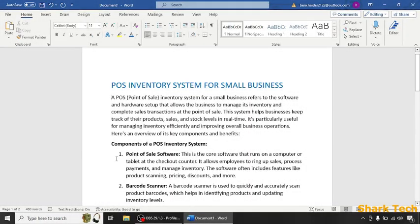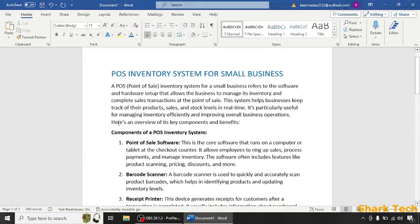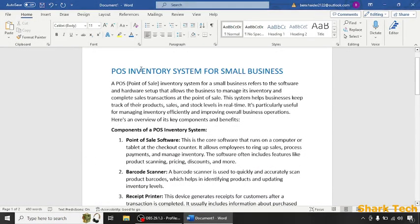Hello guys and welcome back to my channel. Get ready to dive into the exciting world of technology with us. Just sit back, relax, and enjoy the video. So guys, in today's video we're going to teach you about POS Inventory System for Small Business.